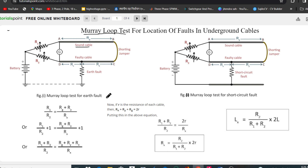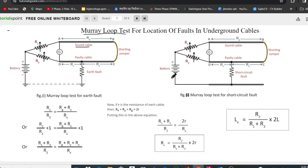This is the circuit diagram for the Murray Loop Test for earth fault, and this is the Murray Loop Test for short circuit fault. For the earth fault, one point of the fault cable is grounded and the negative terminal of the battery is also grounded. For the short circuit fault, the negative terminal of the battery and one point of the fault cable are shorted.